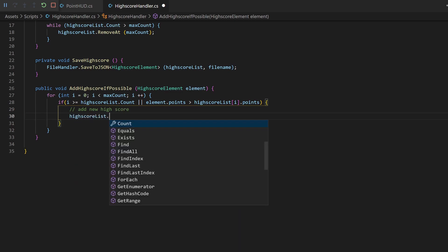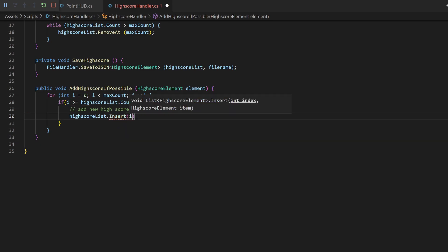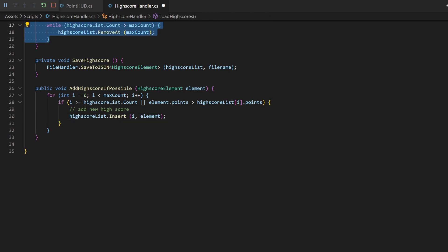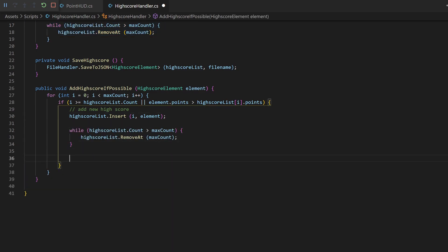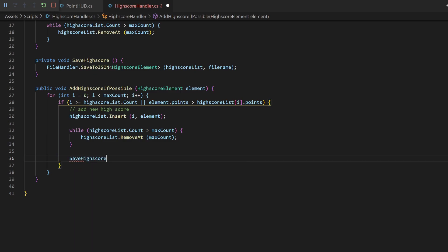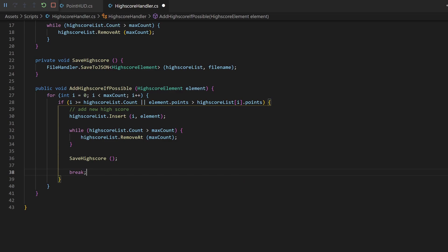Simply do this by inserting the new element at the position of i. Inserting won't replace anything, which is what we want. Everything with an index higher than i slides back by 1. We just need to make sure to not have more entries than maxCount, like we did initially. Due to the changes to the list, we should save the current entries now. Then make sure to add a break statement, because every entry below the current one will have lower points of course and would therefore trigger this if statement. A break will completely skip the rest of the for loop.